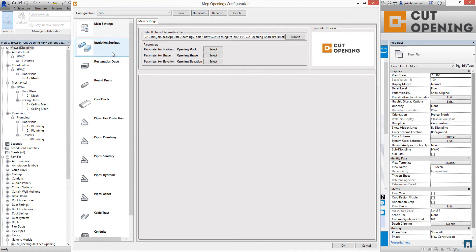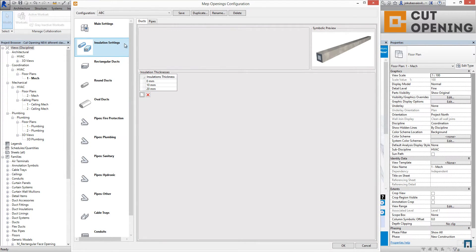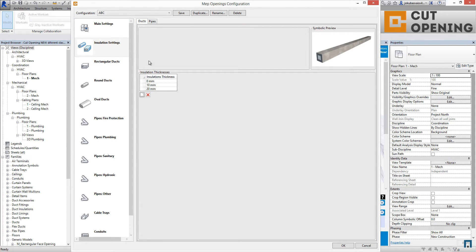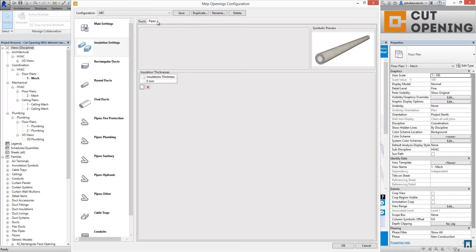Going further, we find the insulation settings for ducts and for pipes. If you are using insulation thicknesses in your project, you should create them here and set your needed configurations for each insulation thickness. If you need to do the same for pipes, you should do that in the pipes section as well.